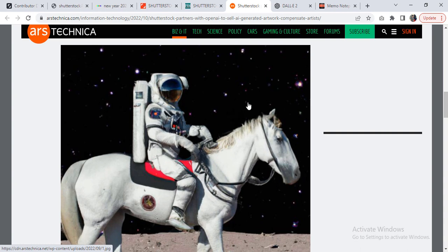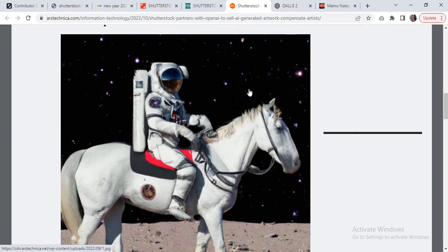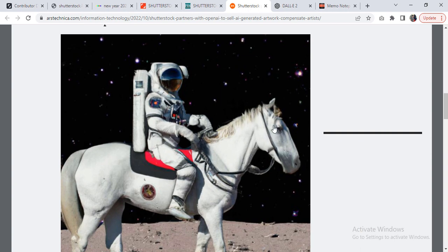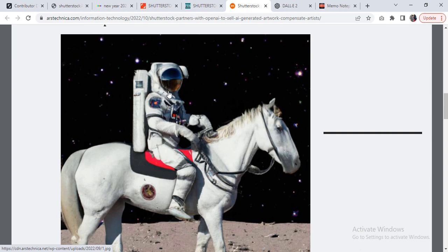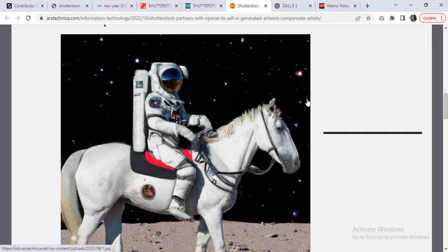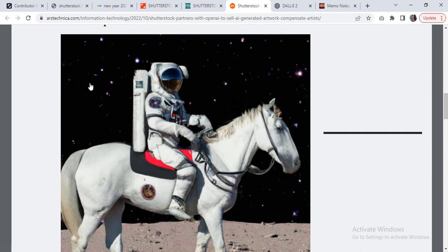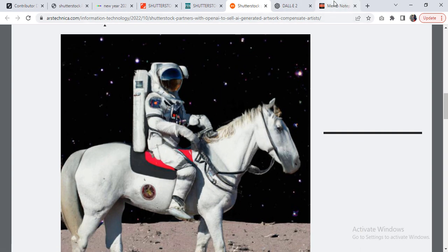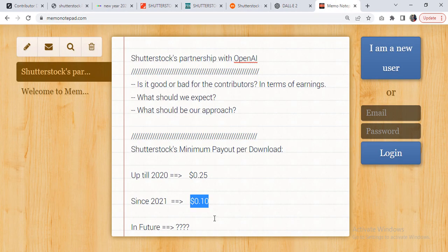The earning gained by selling this particular image will get divided among the contributors. For example, if this image gets some amount of money, Shutterstock will not pay whatever percentage it still pays to the designers to one particular individual, because the AI system would have picked a horse from some XYZ guy, the astronaut would belong to some other artist, and the space background might belong to some other artist. So it's going to be a mixture of multiple artists.